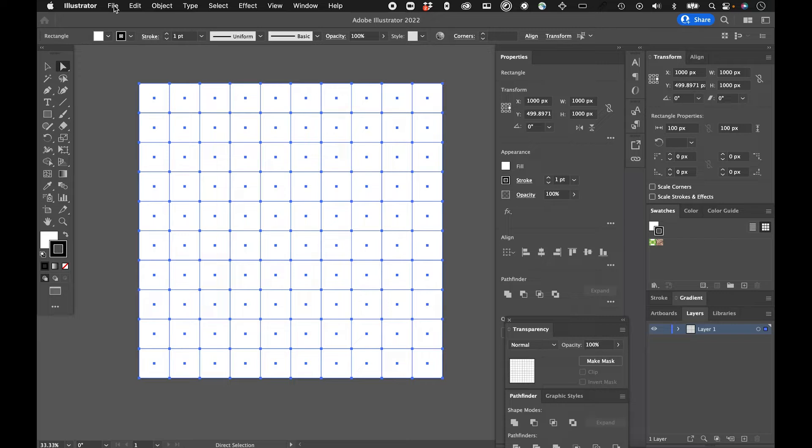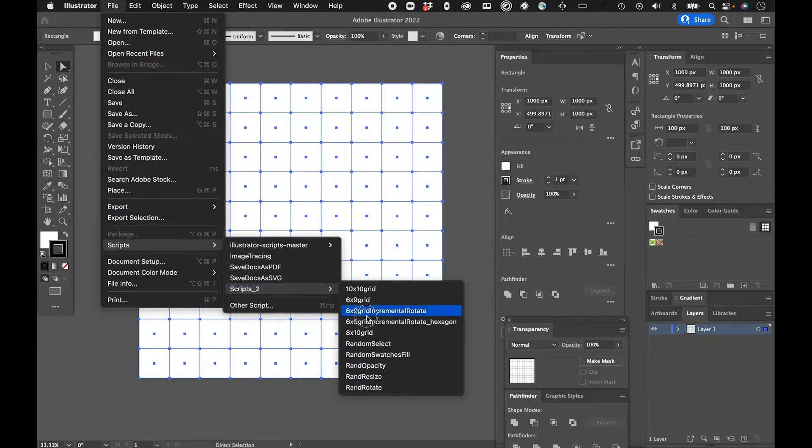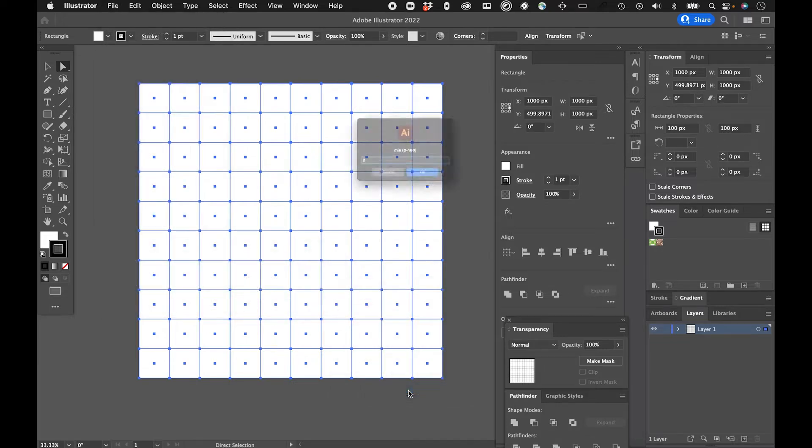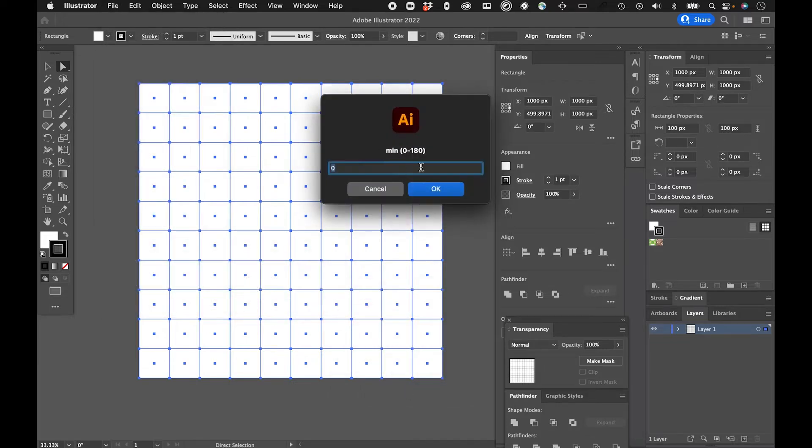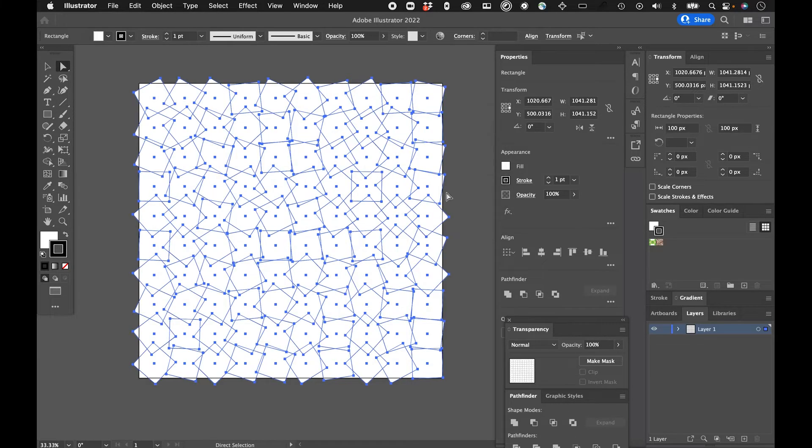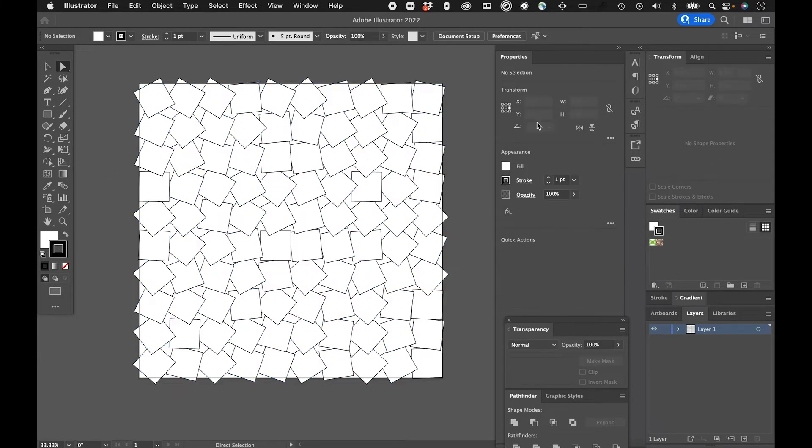And I'm going to run some more scripts to play around with this and see what I can do. So I could play around with the random rotate here, the minimum will set to zero and the maximum, let's just say 360. So let's see where it goes. So it randomly rotated these around.